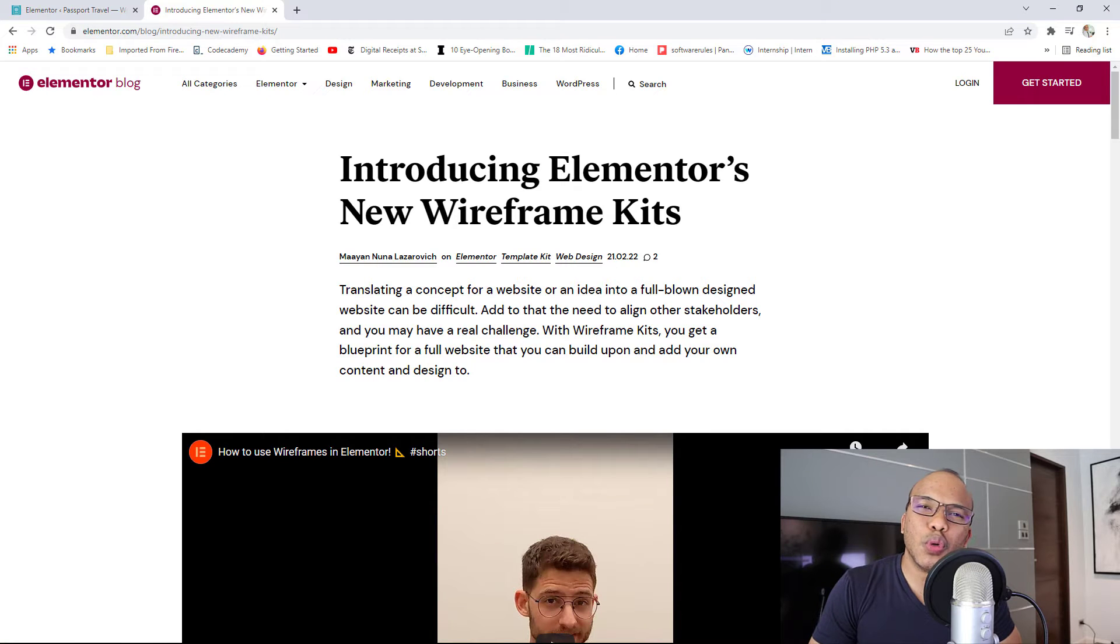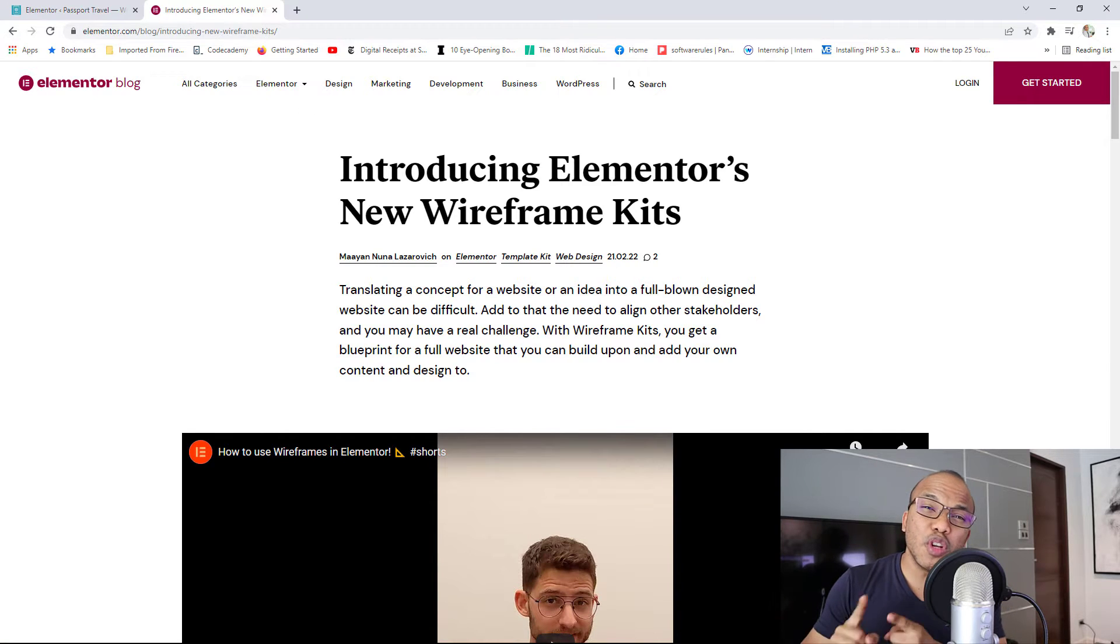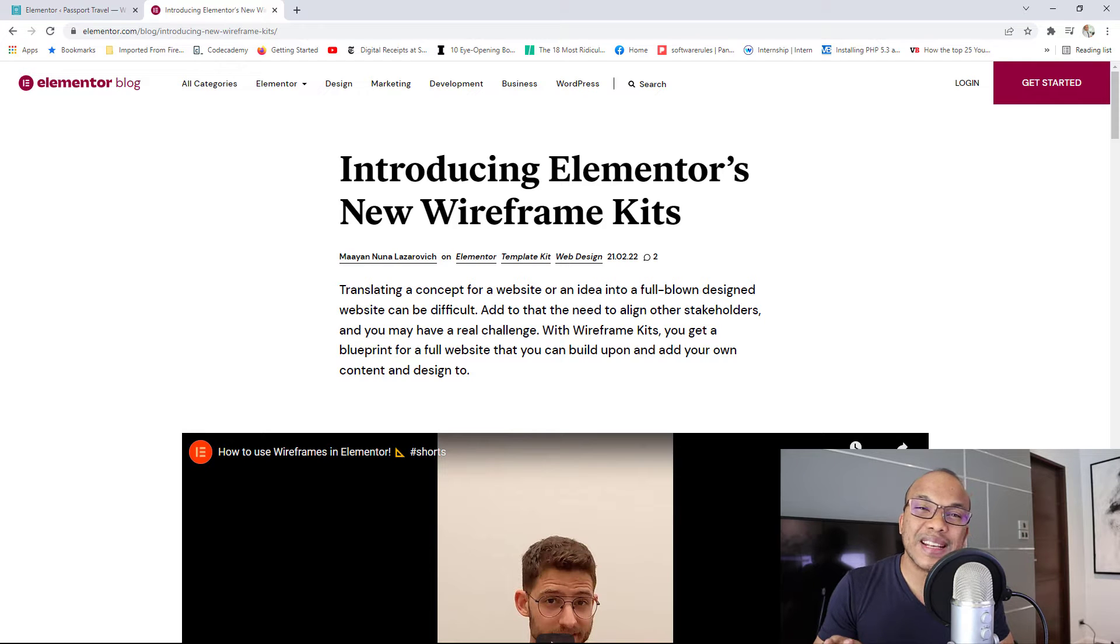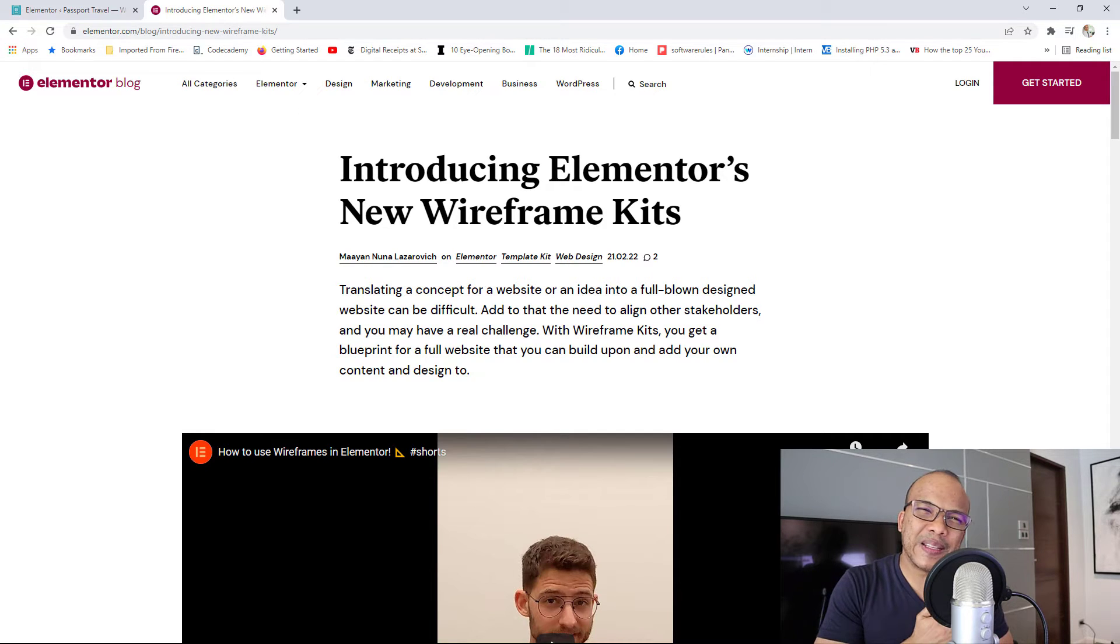Welcome back to the Red Monkey Show. Hope you're doing well wherever you are. So in today's video, I'm going to give you a very quick update on Elementor's latest feature, which is the wireframe kit.